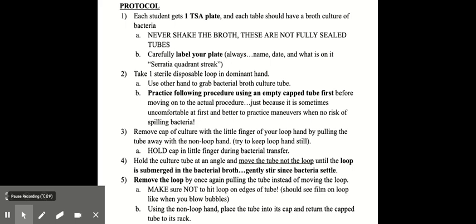So you would remove the cap of the culture with the little finger of your loop hand by pulling the tube away with the non-loop hand. You hold the cap in your little finger during the bacterial transfer. Then hold the culture tube at an angle and move the tube, not the loop, until the loop is submerged in the bacterial broth. And then you gently stir, since the bacteria tend to settle in the tube. You remove the loop by once again pulling the tube away instead of moving the loop. And make sure not to hit the loop on the edges of the tube. You'll see a film on the loop, like when you blow bubbles and you see the film. Then using your non-loop hand, you place the tube into its cap and return the cap tube to its rack.